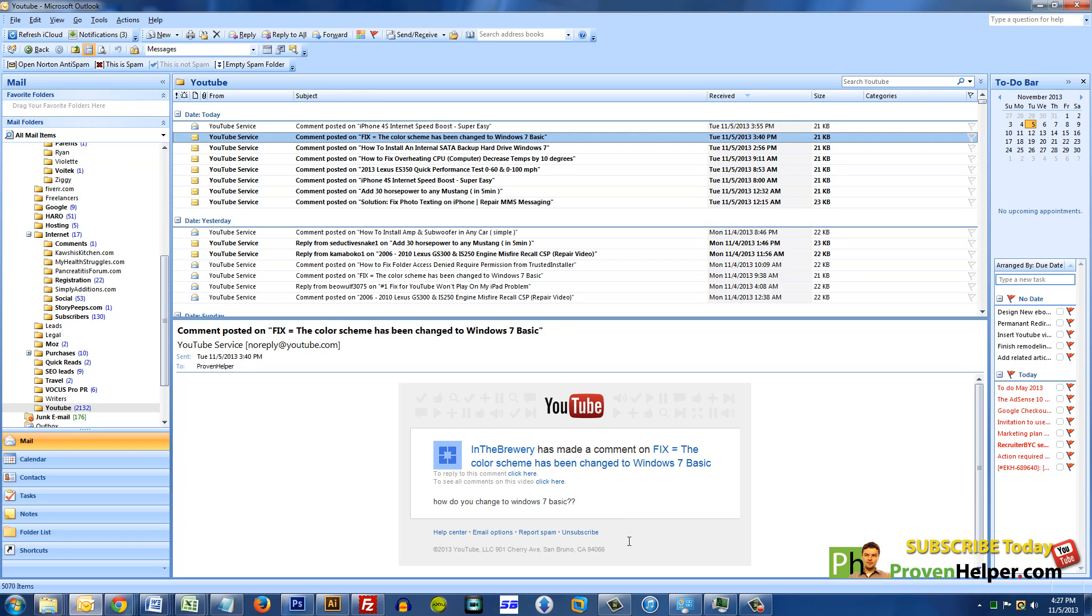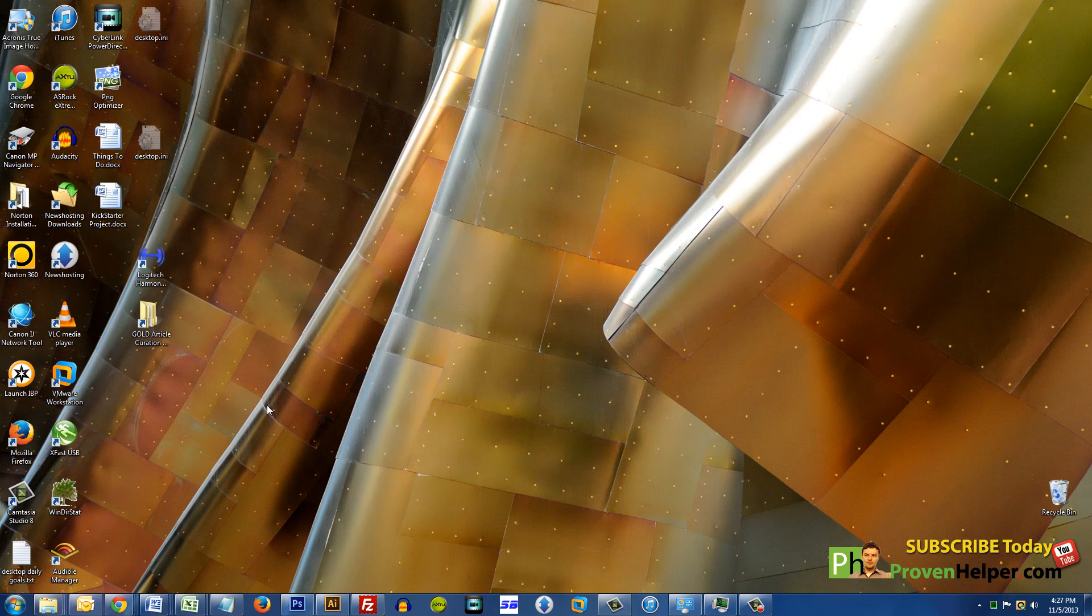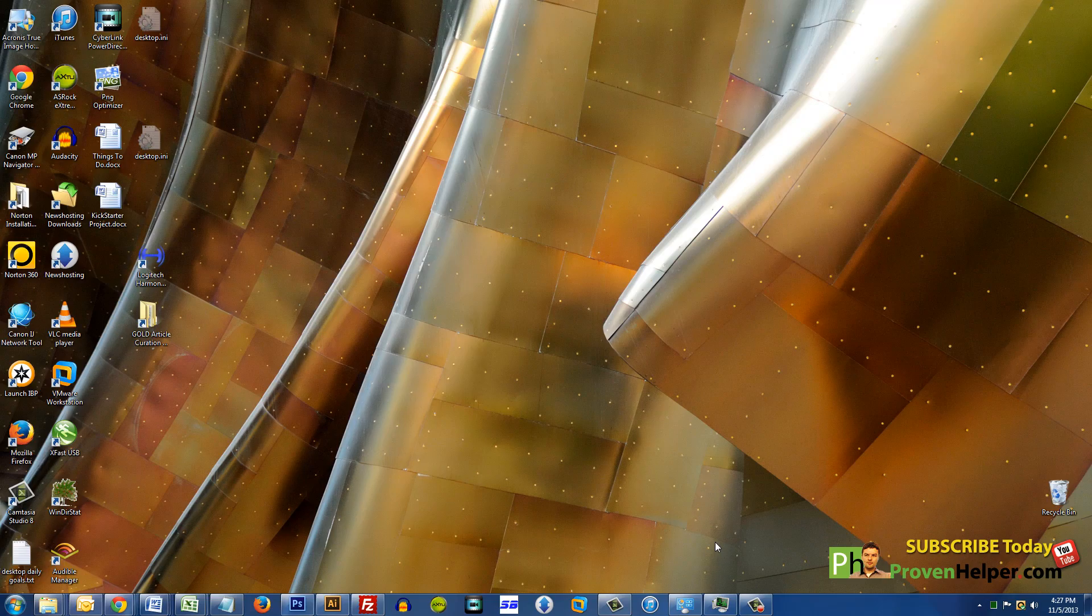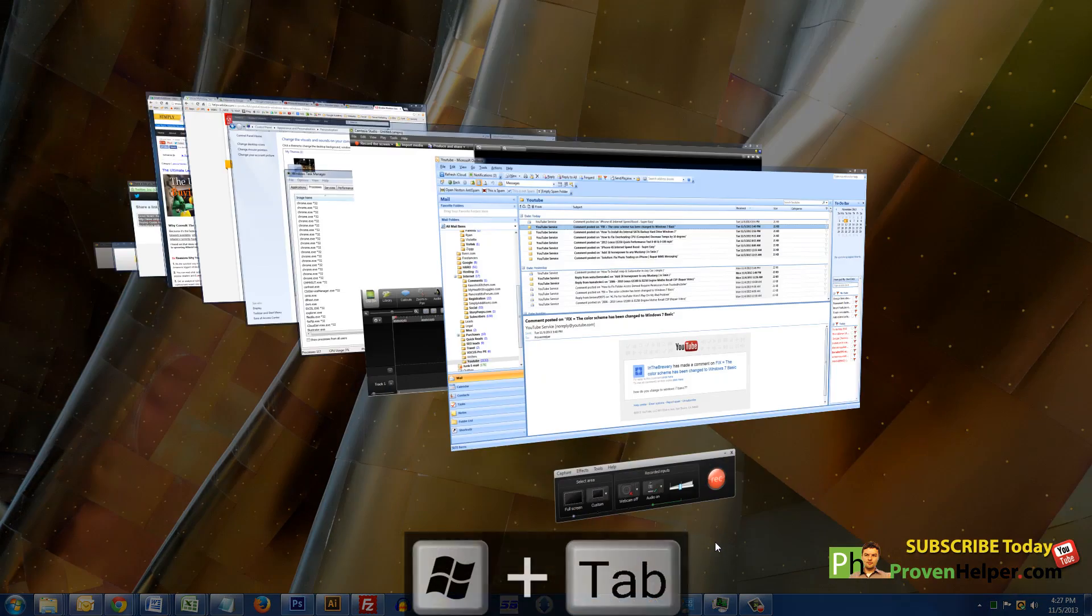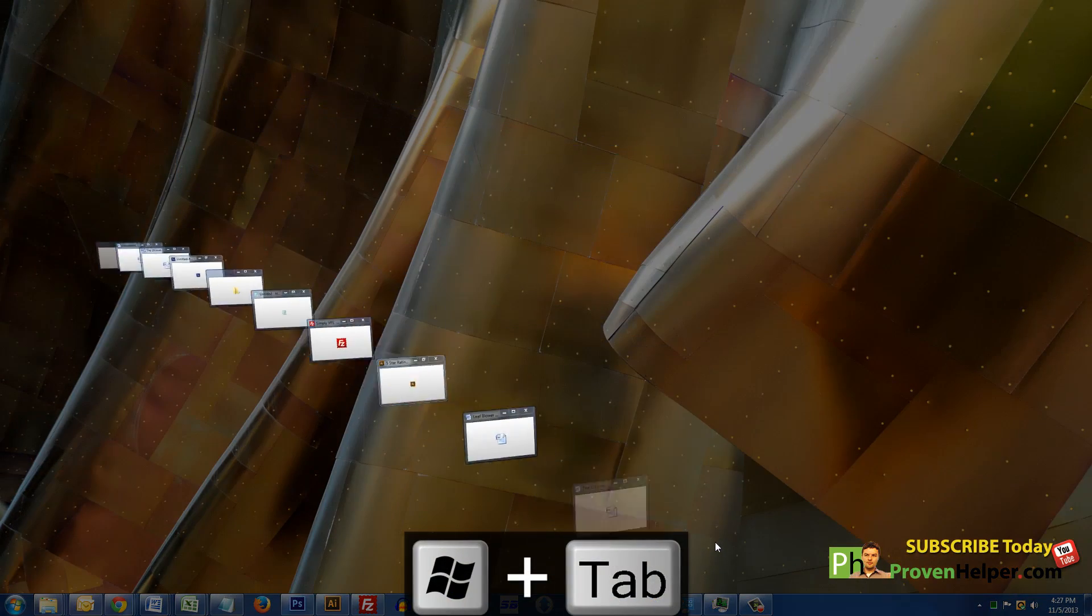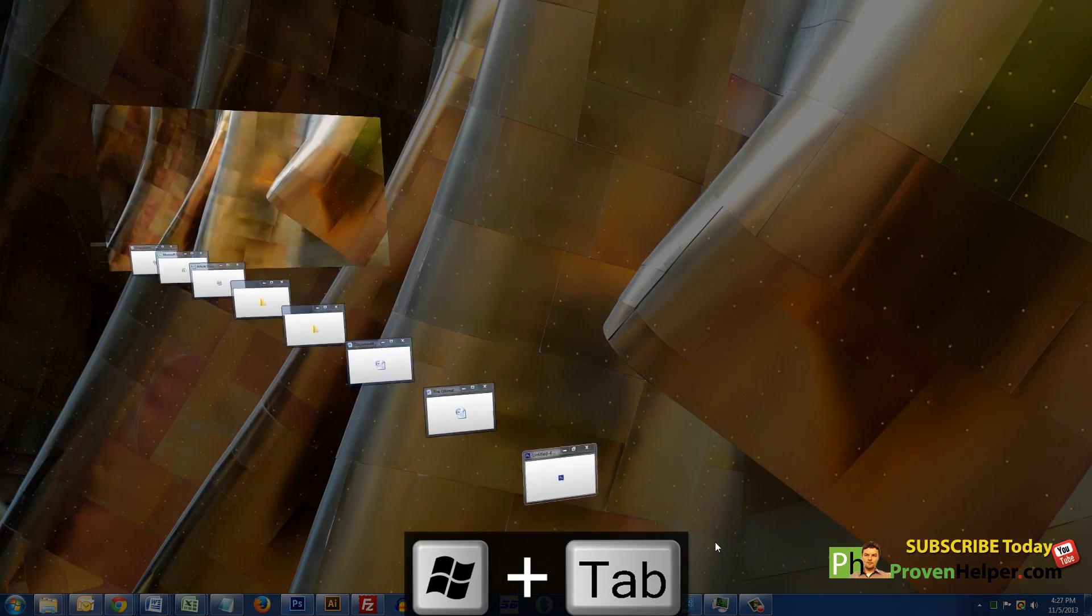Right here I'm in Aero mode. If I press the Window key and Tab, I can cycle through whatever windows I have open.